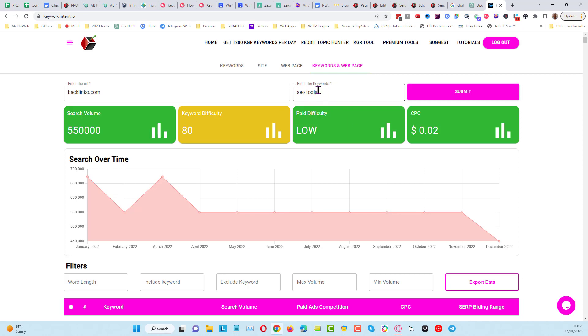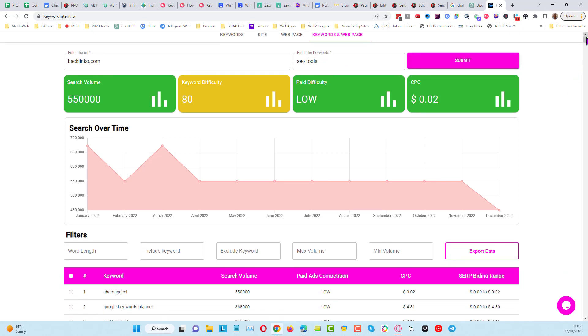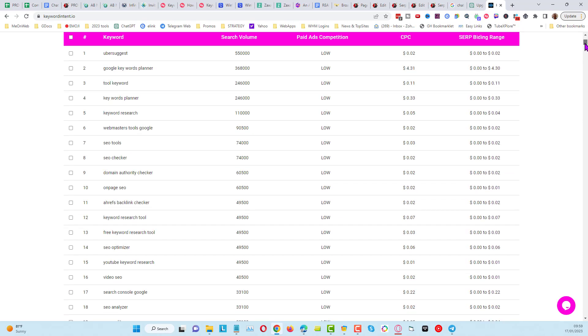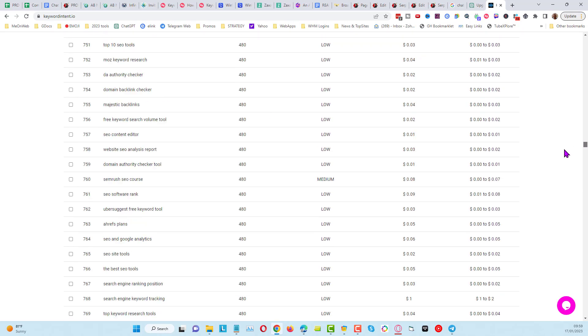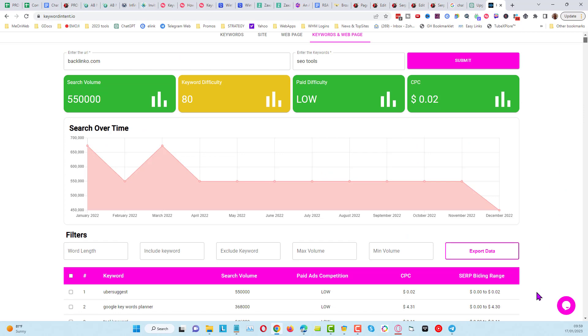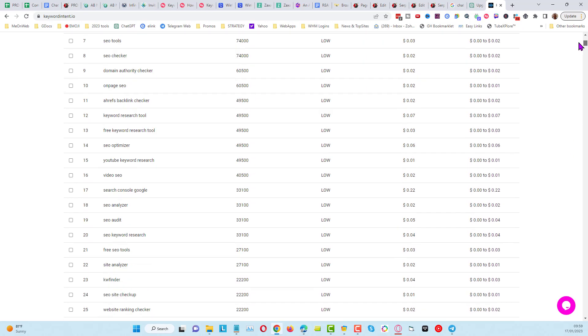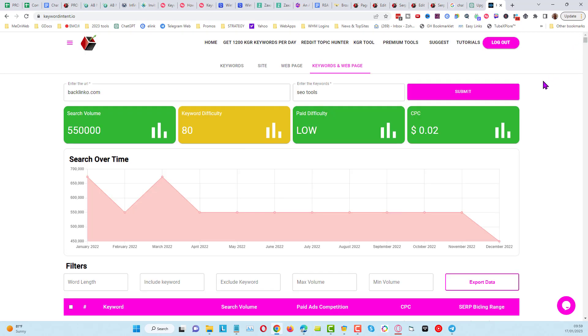The good thing is you can put up to 20 keywords in here. I don't think you need that many—you can put maybe three or four. For example, you might want to put in something like SEO tools, WordPress SEO plugins, and just do maybe three or four variations of SEO tools that you would want to find some keywords and some angles for. It will pull back a whole bunch of results based on that website plus also the keywords that you put in here.